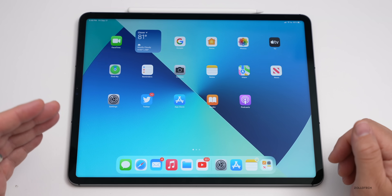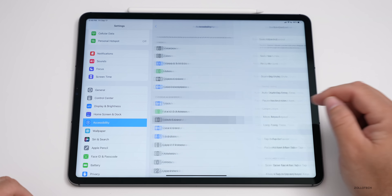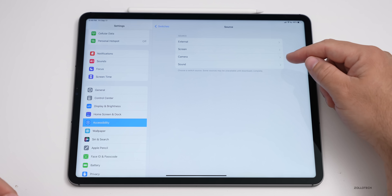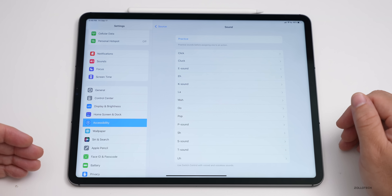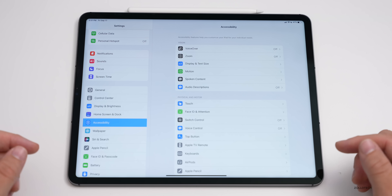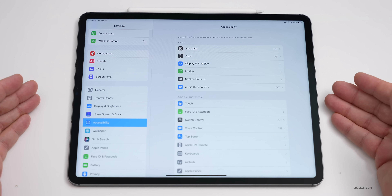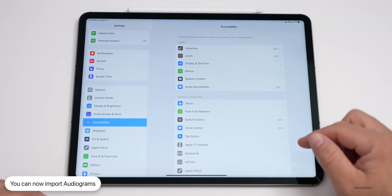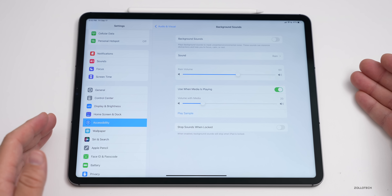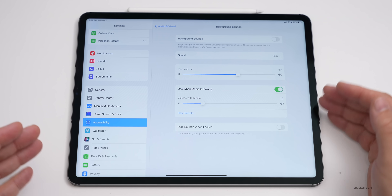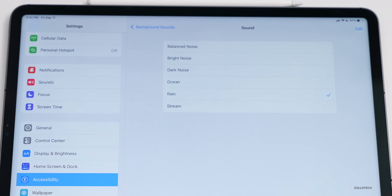There are some accessibility updates specific to iPadOS 15. Under Settings, Accessibility, Switch Control, you can now add sound-based switches — using sound actions to control the iPad. Eye tracking support has also been added, so if you have a third-party MFi eye tracking device you can control the iPad with just your eyes. You can also import audiograms. Under Audio/Visual, Background Sounds is now built in with options including balanced noise, bright noise, dark noise, ocean, rain, and stream.